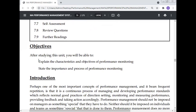Objectives: After studying this unit, you will be able to explain the characteristics and objectives of performance monitoring, and state the importance and process of performance monitoring.